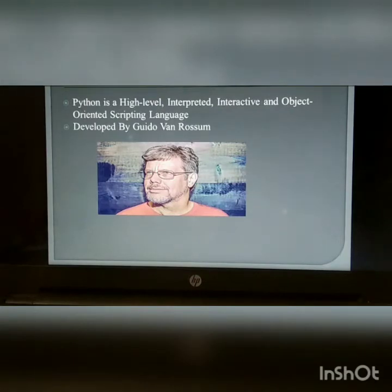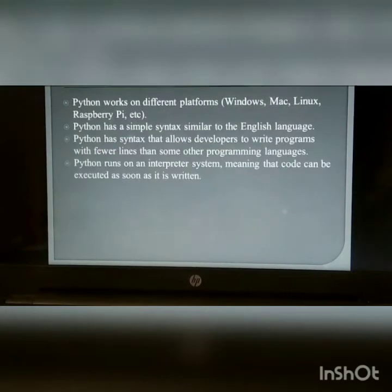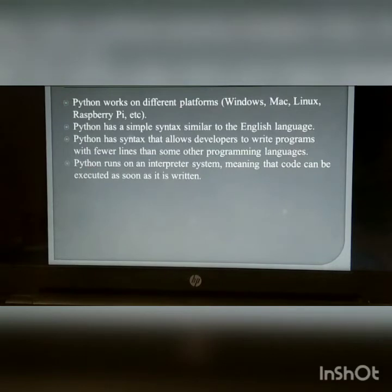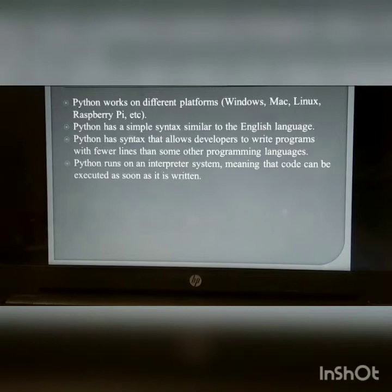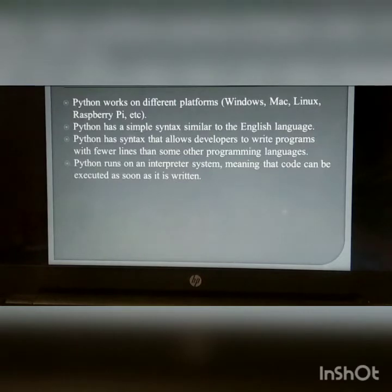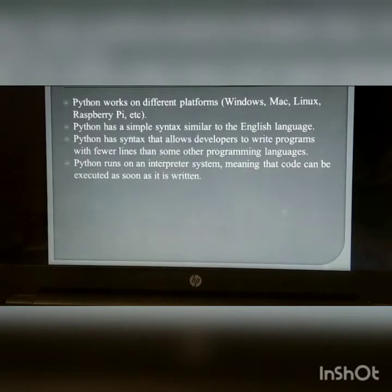Why Python? Python works on different platforms: Windows, Mac, Linux, Raspberry Pi, etc. Python has a simple syntax similar to the English language. Python has syntax that allows developers to write programs with fewer lines than some other programming languages. Python runs on an interpreter system, meaning that code can be executed as soon as it is written.